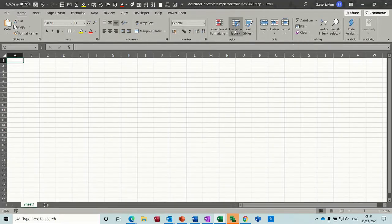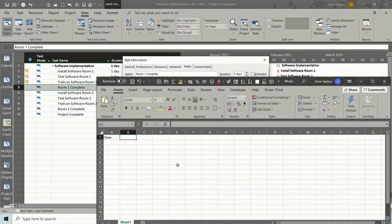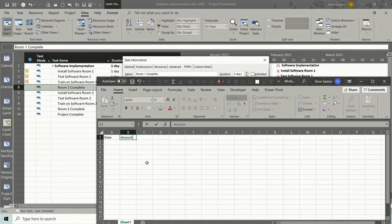If I just make this full screen for a second — it says Worksheet in Software Implementation. I don't actually need to save this spreadsheet unless I want to save it outside of project — it will just live inside project. So I tell people when I'm doing courses that you could use this as a little budget reckoner for a particular task or series of tasks, or on a summary task. I'll just do a little three-item sheet — Date, Item. Today's date, control semicolon, pull it down, three dates.